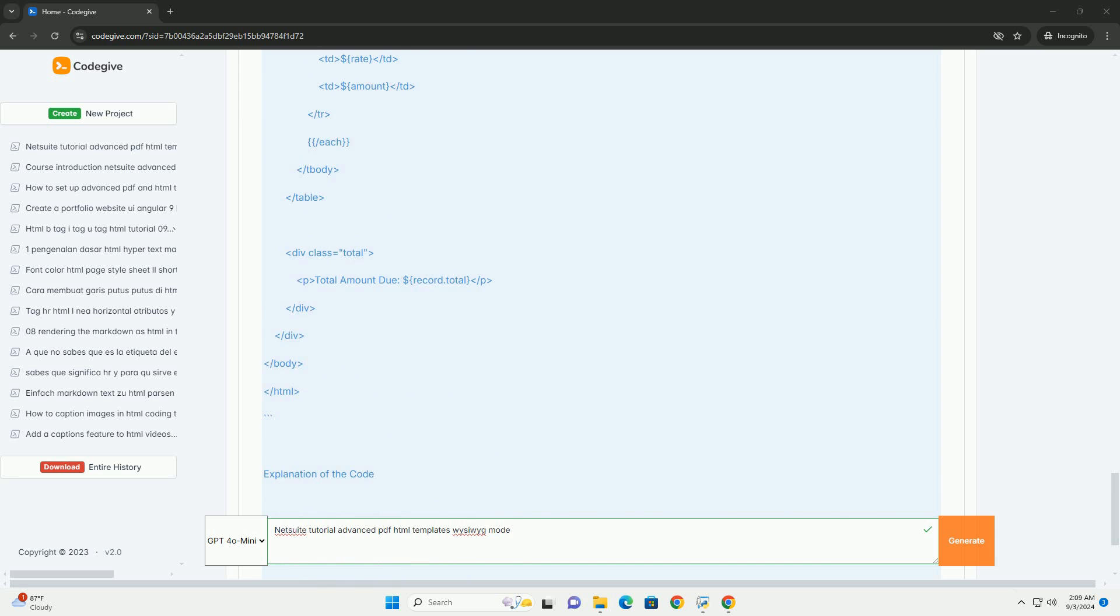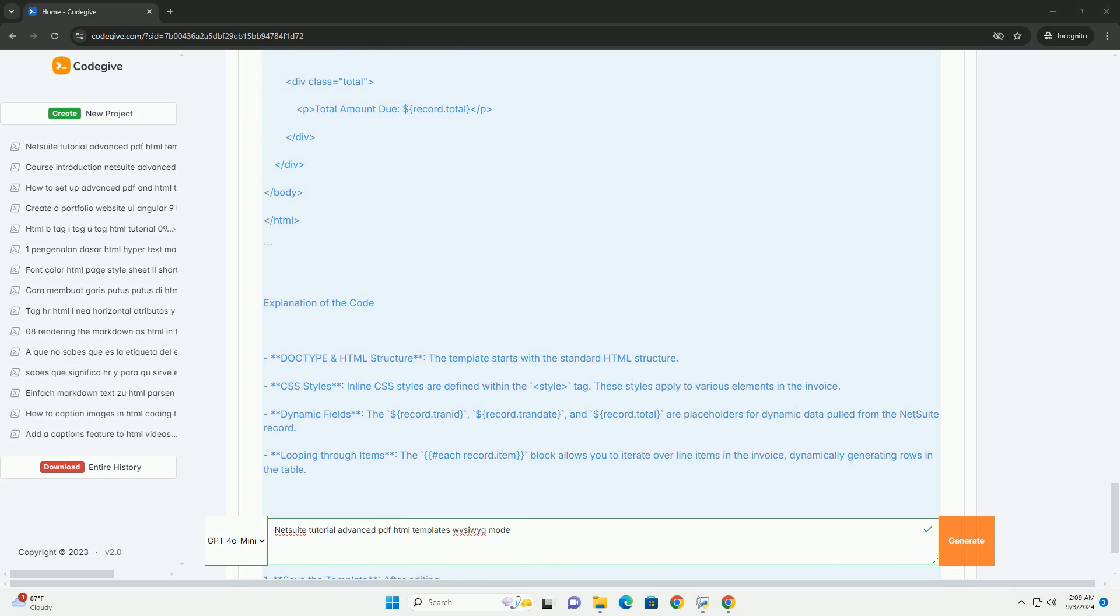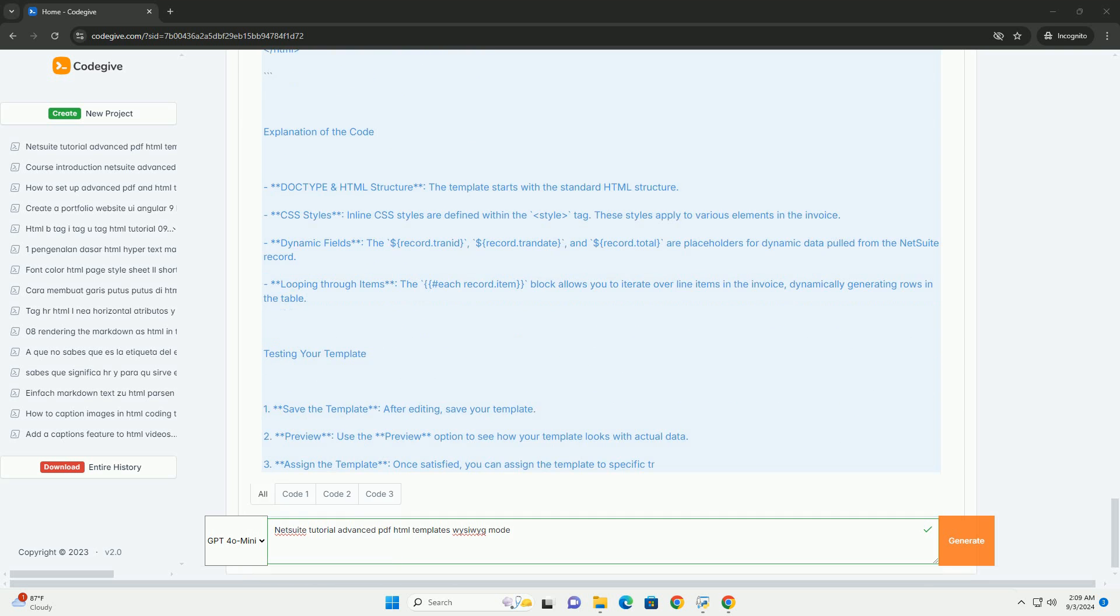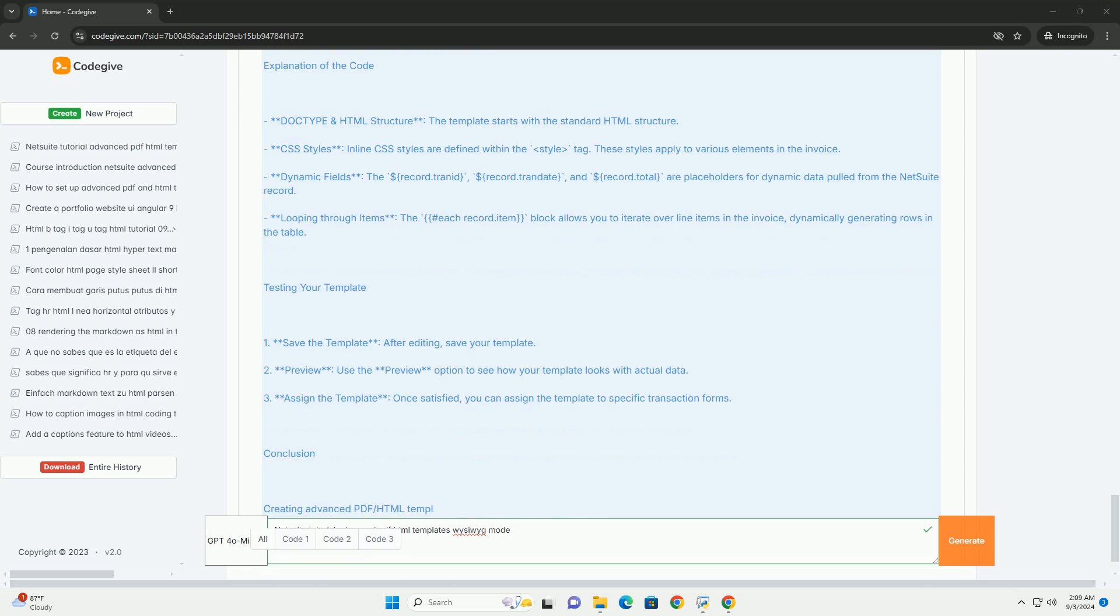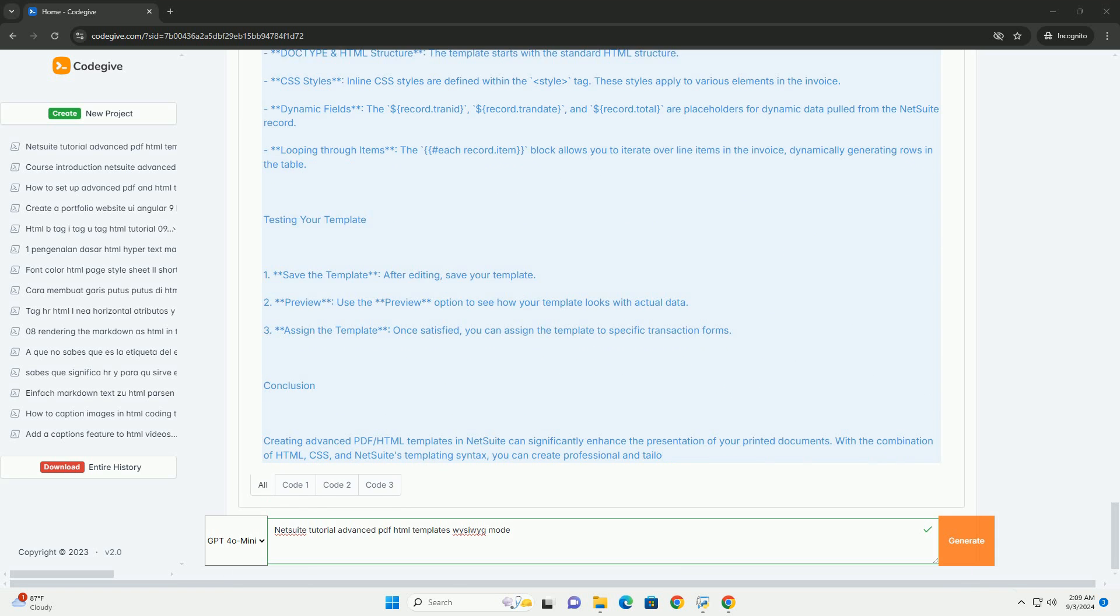By the end, users gain the skills to produce professional-looking documents that meet their business needs, ultimately improving the efficiency of document generation within NetSuite.